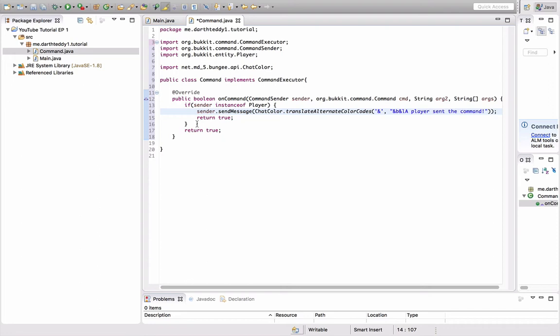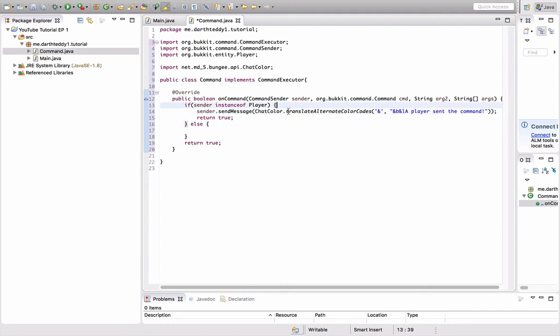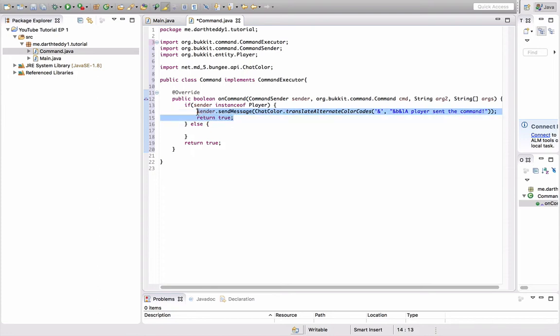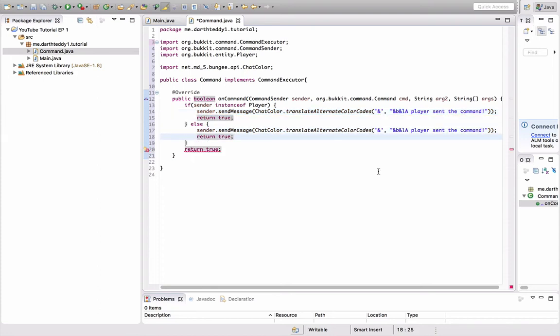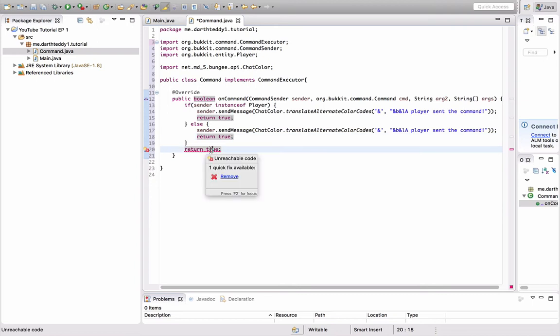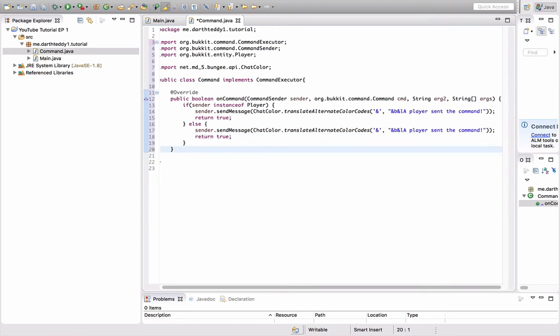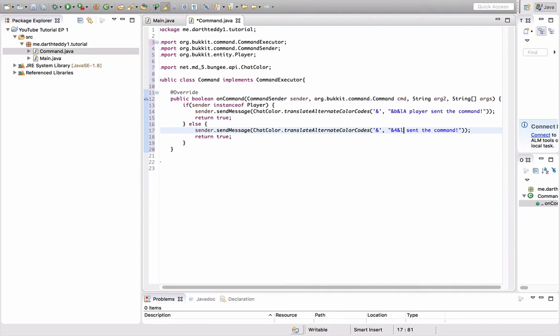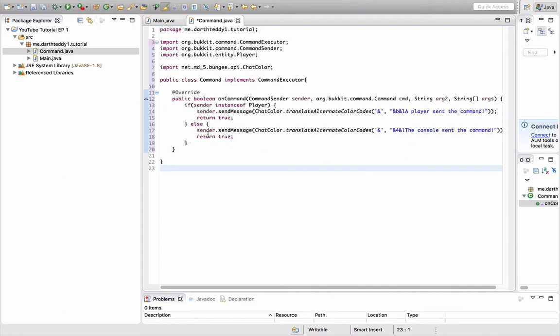And then we could do an else after. The if statement opens the curly bracket. After the end of the curly bracket, you do else, open it up. We're going to have it return true again, and we're going to do sender.sendMessage. We're going to do it in red, dark red. And the console sent the command. You might say, okay, but what is the name of the command? I want to be able to change the name of the command.